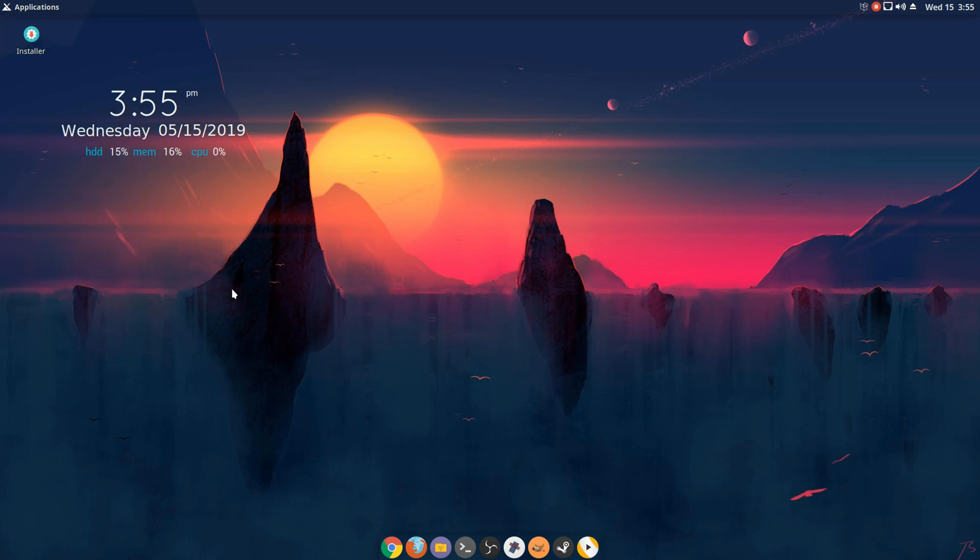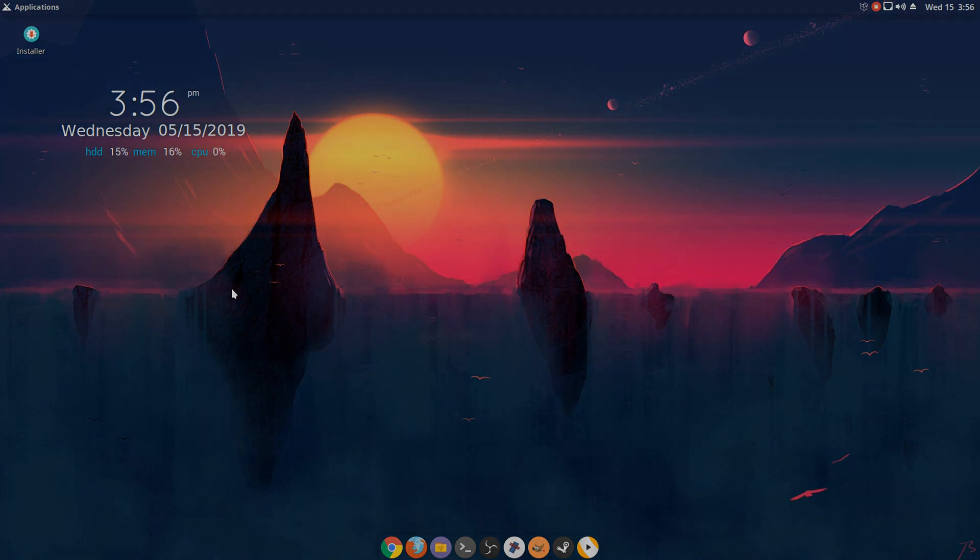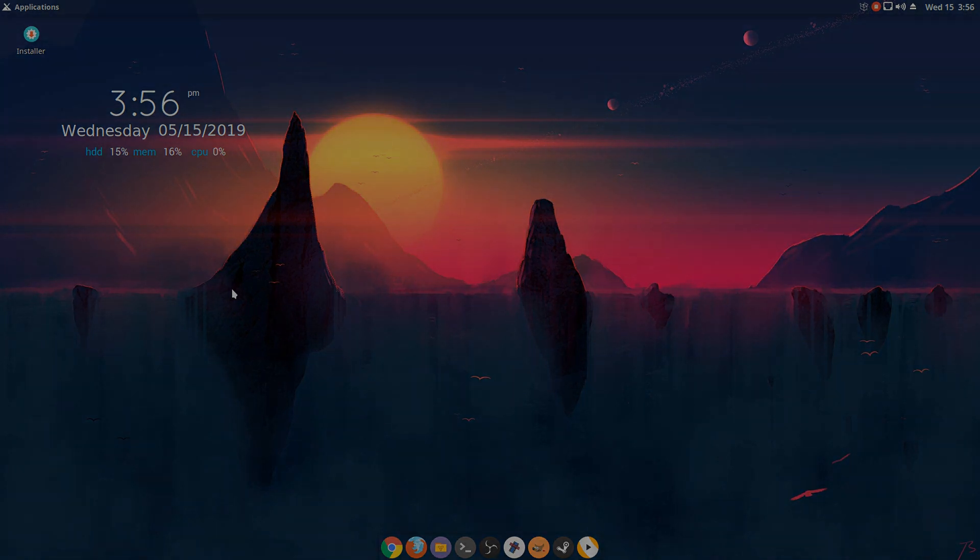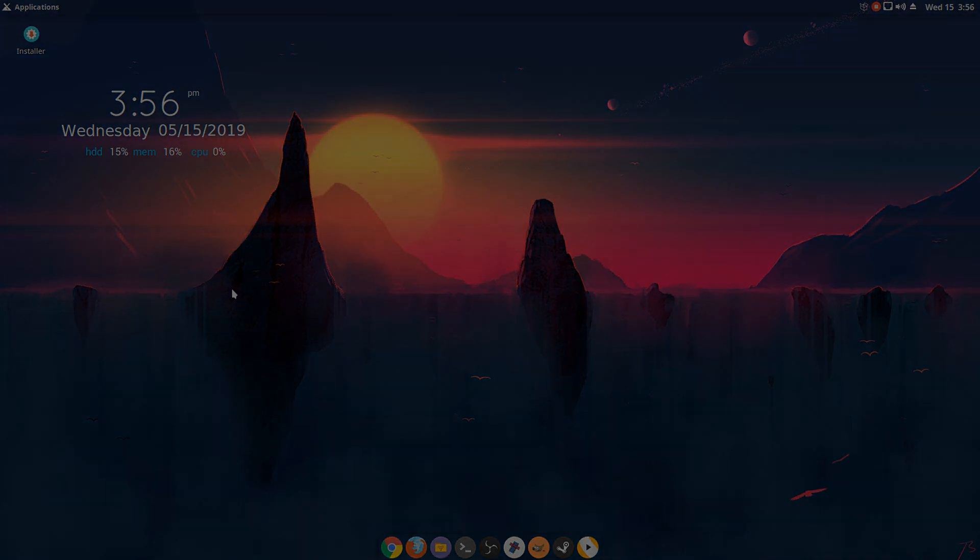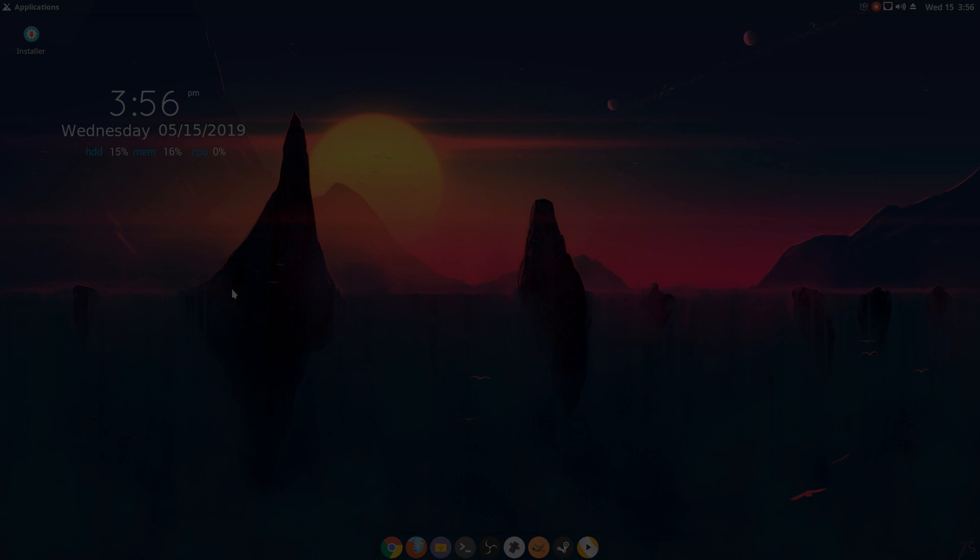So yeah, that was a quick look at Sujix OS. Let me know what you guys think about it. And yeah, that was basically it. Thanks for watching.